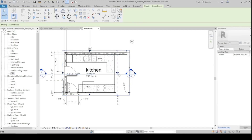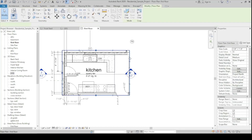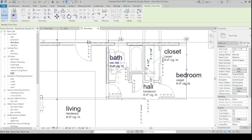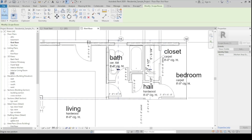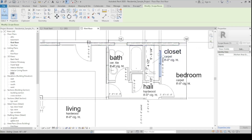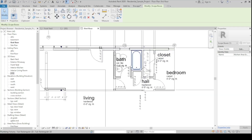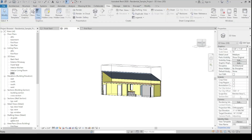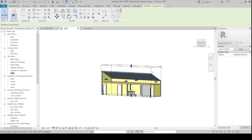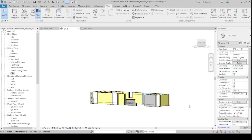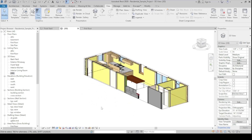If you want to move the scope box, you need to go back to the floor plan view where it was created and edit it there. For example, move the scope box to include a different area, then return to the 3D view and it will have updated. To control the scope box precisely, disable it first, adjust it, then re-enable it.